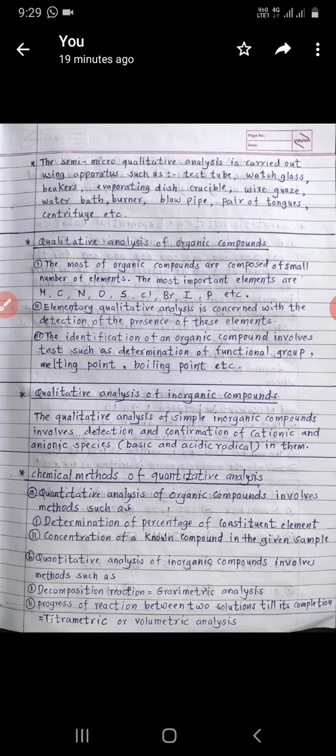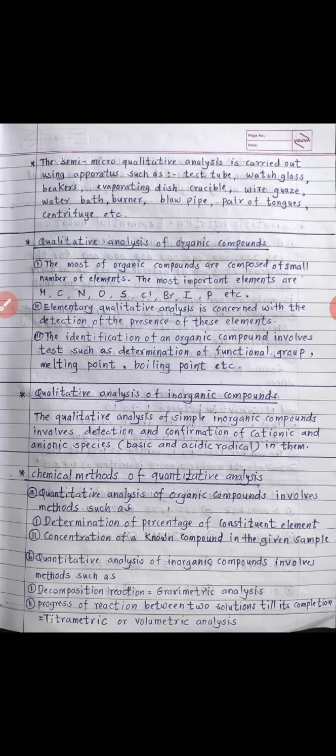Most of the organic compounds are composed of small numbers of elements. The most important elements are hydrogen, carbon, nitrogen, oxygen, sulfur, and halogens like chlorine, bromine, iodine, and phosphorus.